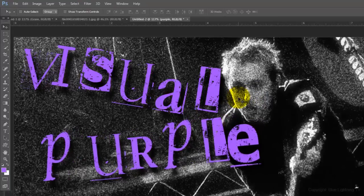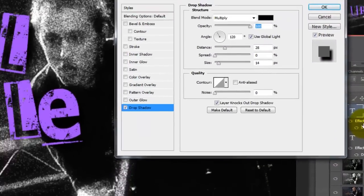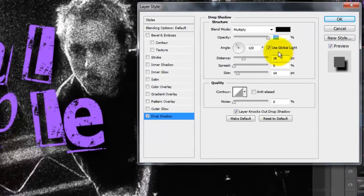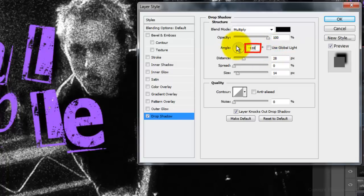I want to change the angle of the drop shadow on the second word, so I'll double-click on Drop Shadow, uncheck Global Light and make the Angle minus 118 degrees.